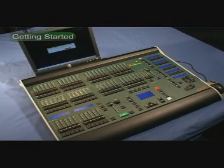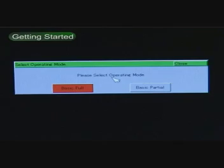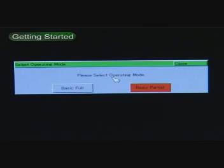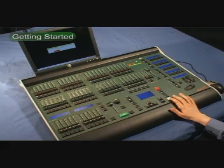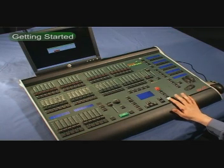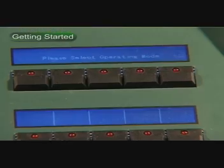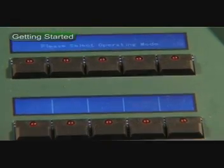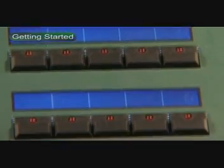When you first boot the desk, it will ask you to select an operating mode, either Basic Full or Basic Partial. For now, select Basic Full and press Enter or press the relevant MFK.